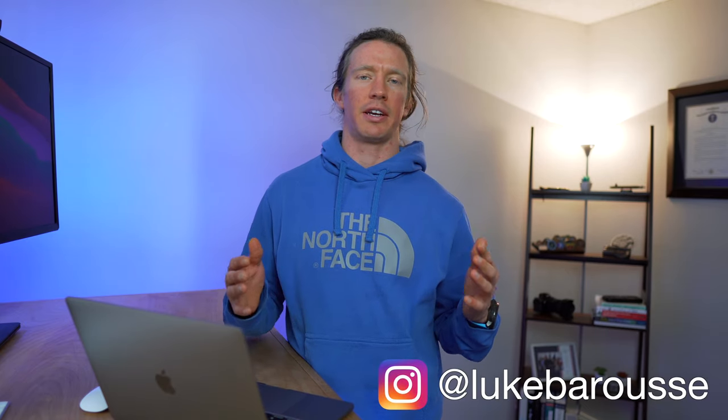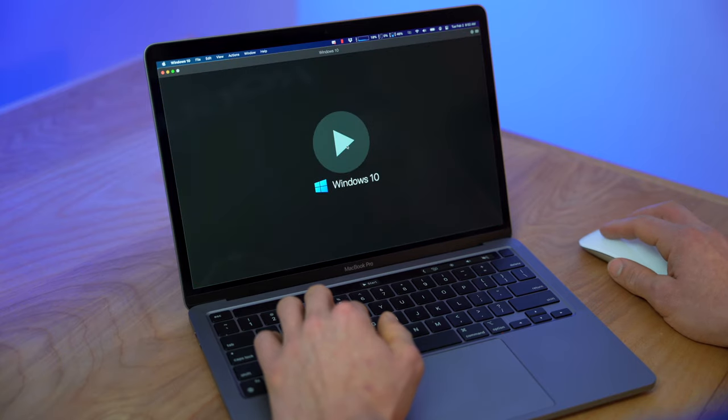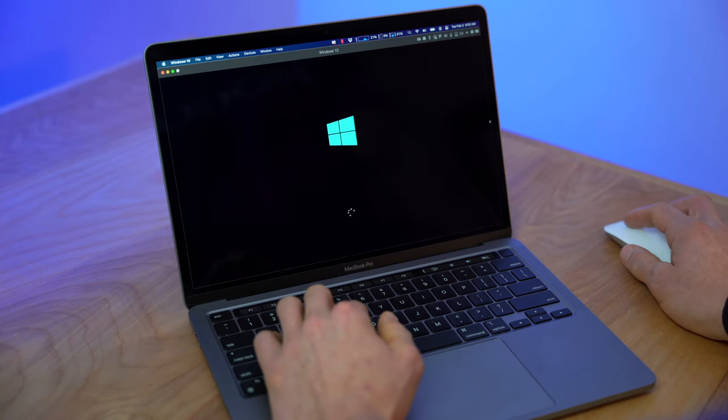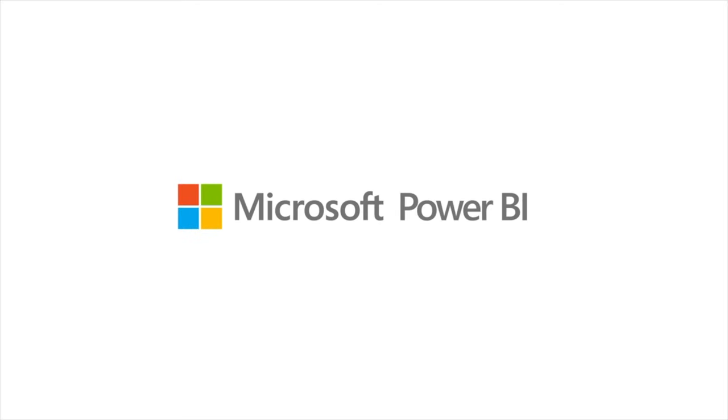I'm Luke, a data analyst, and my channel is all about tech and skills for data science. The solution we're going over today is the one that I use on a daily basis to access my favorite Windows application, which is Power BI.